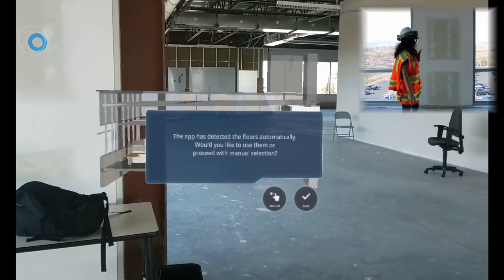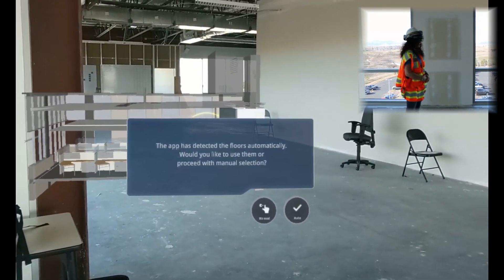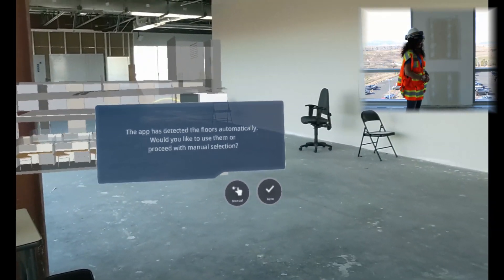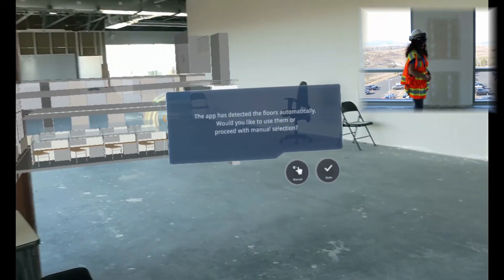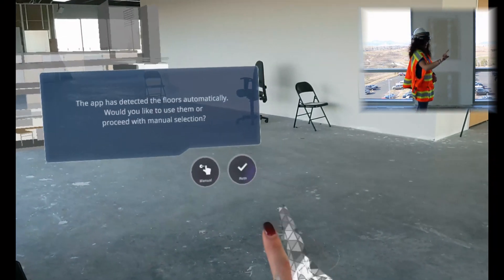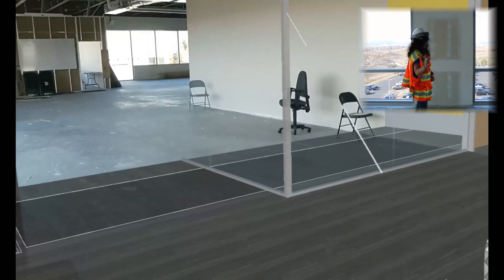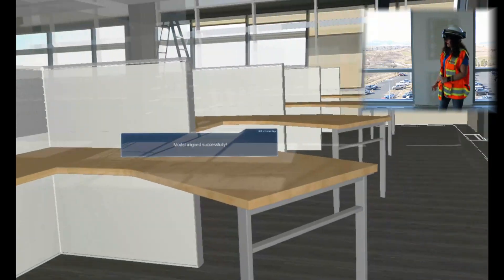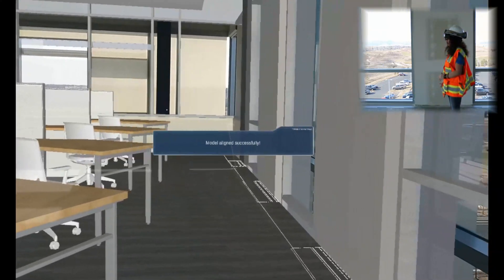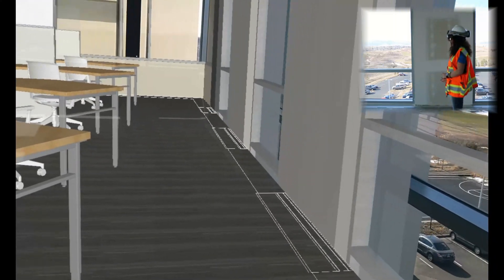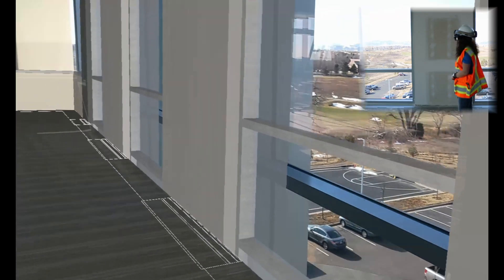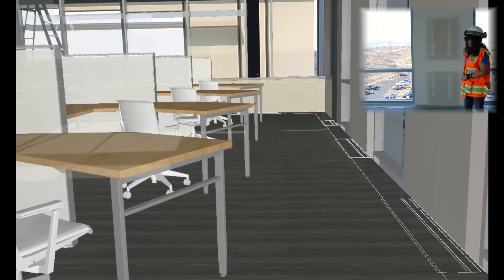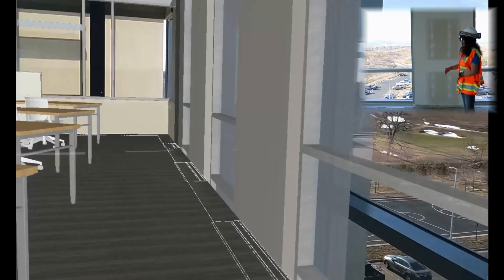And now as you can see, Trimble Connect has automatically aligned my floor, and I will select auto there. And now we can see the future of this room — our model is all aligned. Oh, it looks like the floor was aligned about a foot too high.